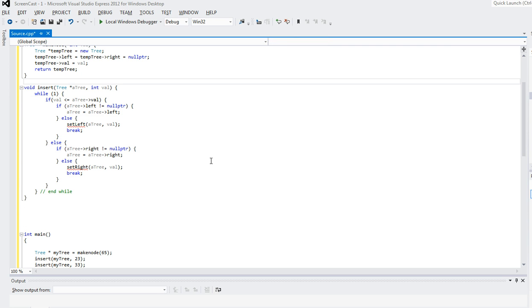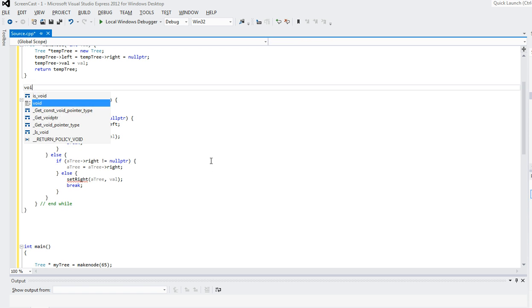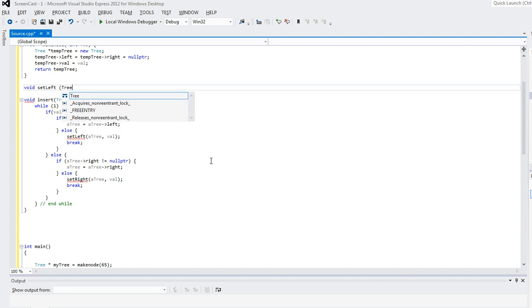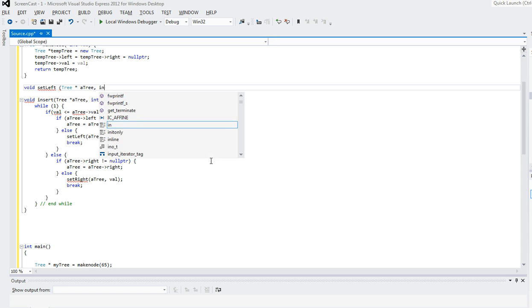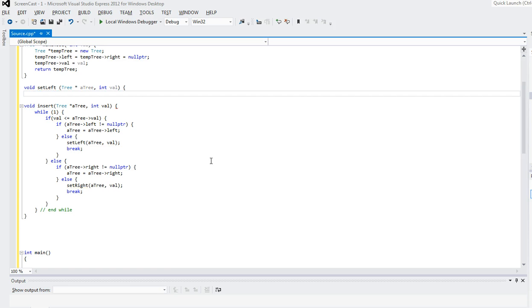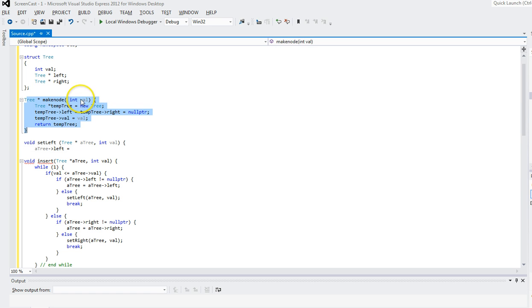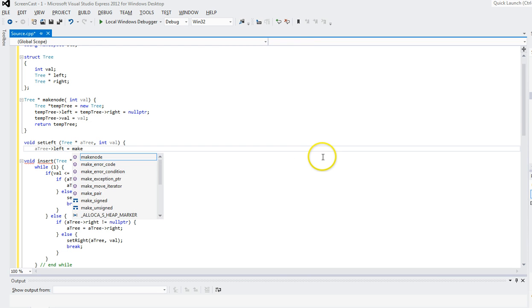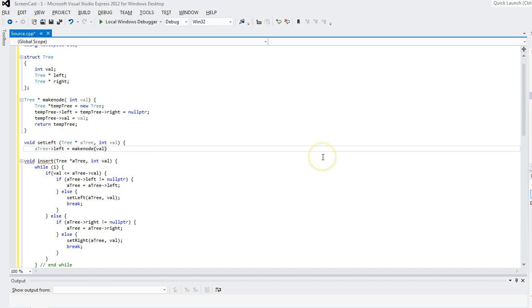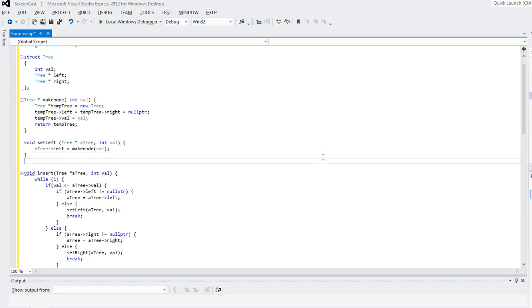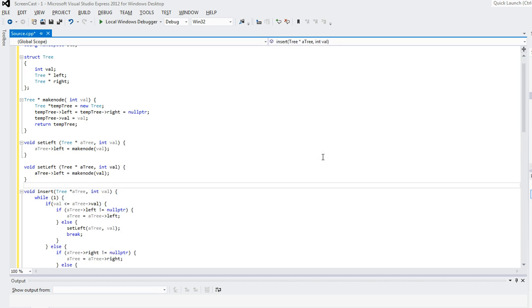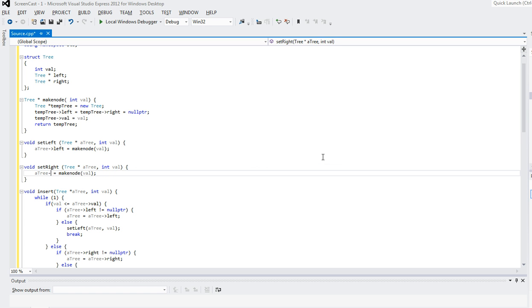Now I need to write set_left and set_right. Both return void. set_left takes a tree star and a value. Since I already have the make_node function that creates and initializes a node, I can just say: a_tree->left = make_node(val). Similarly for set_right, I do the same thing but assign to a_tree->right. Done.